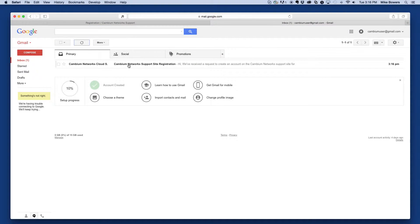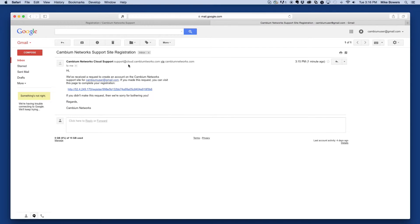Shortly after submitting the form, you will receive an email from Cambium Networks with the registration link. Click on the link and fill out the resulting form.